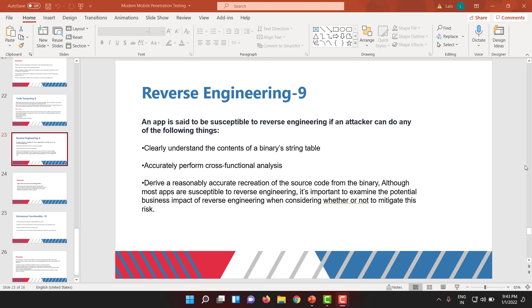An attacker can also perform cross-function analysis. Additionally, there is reasonable accurate recreation of source code from binary or assembly level languages. Most apps are susceptible to reverse engineering, and it is important to examine the potential business impact of reverse engineering when considering whether or not to mitigate this risk.